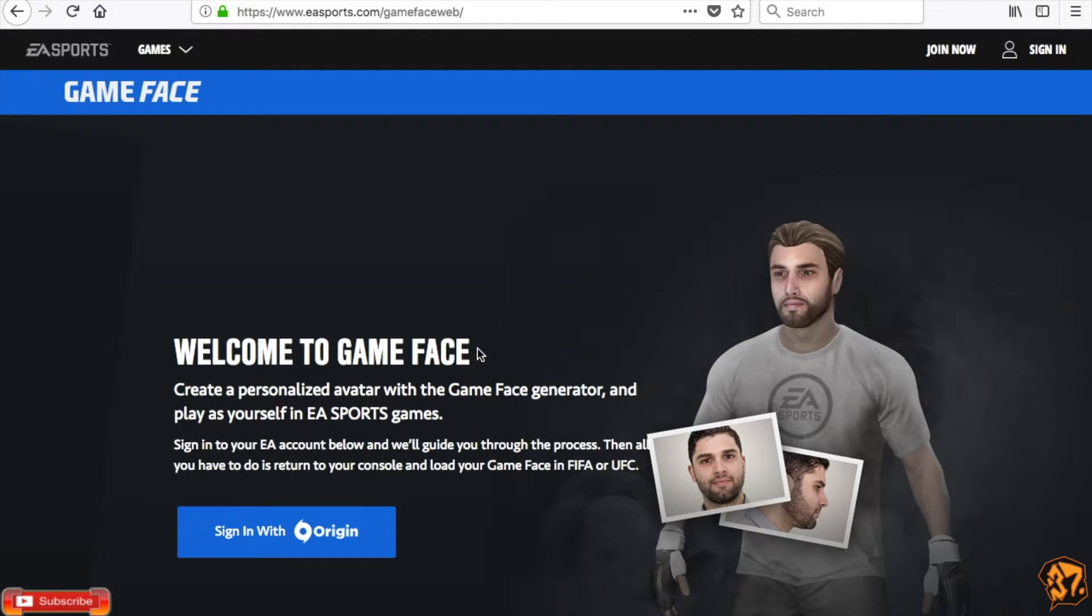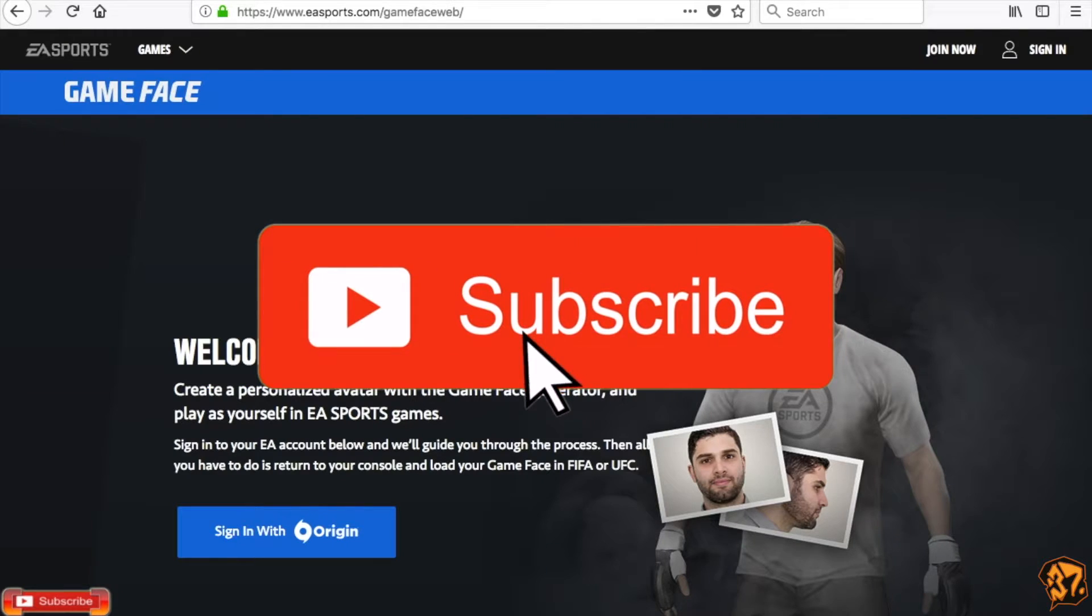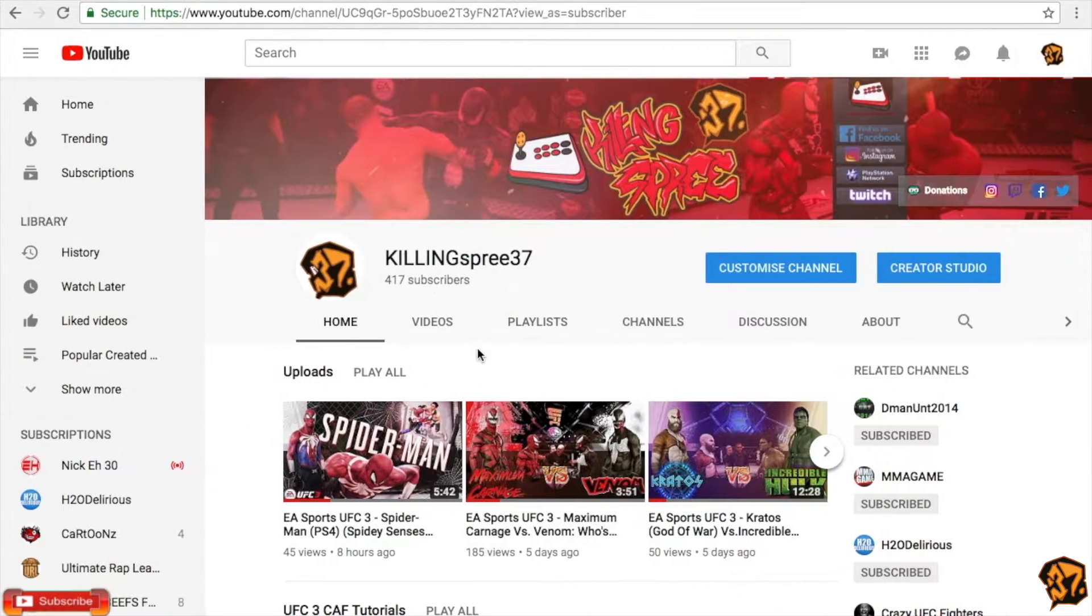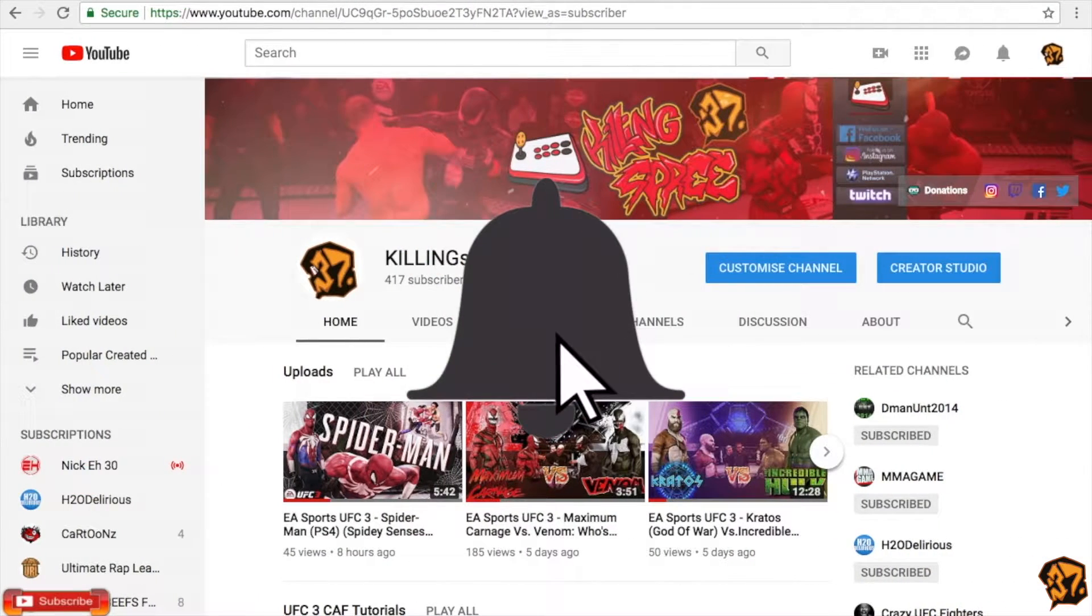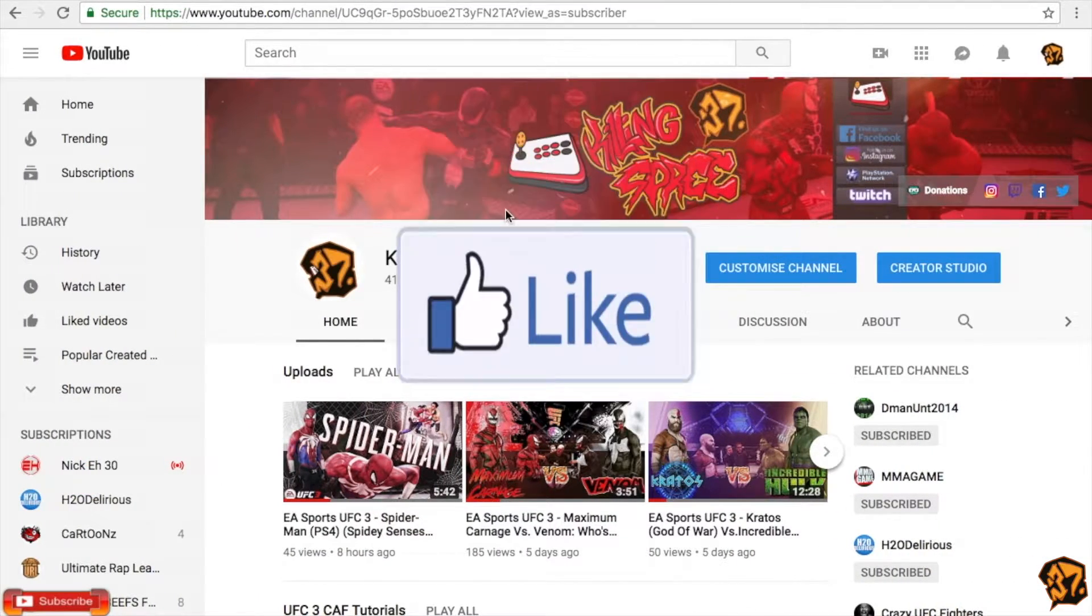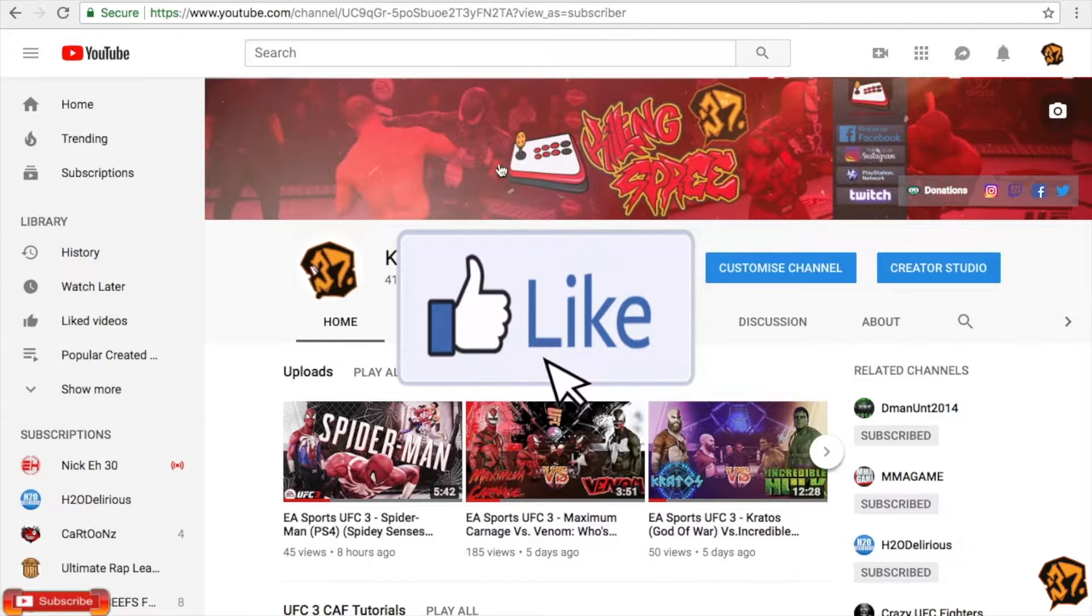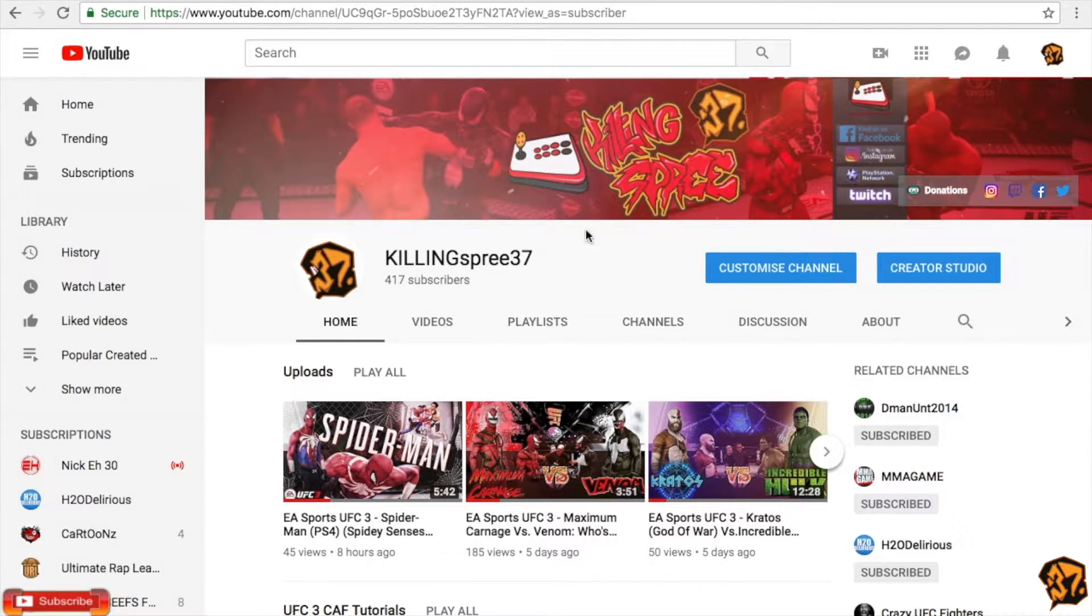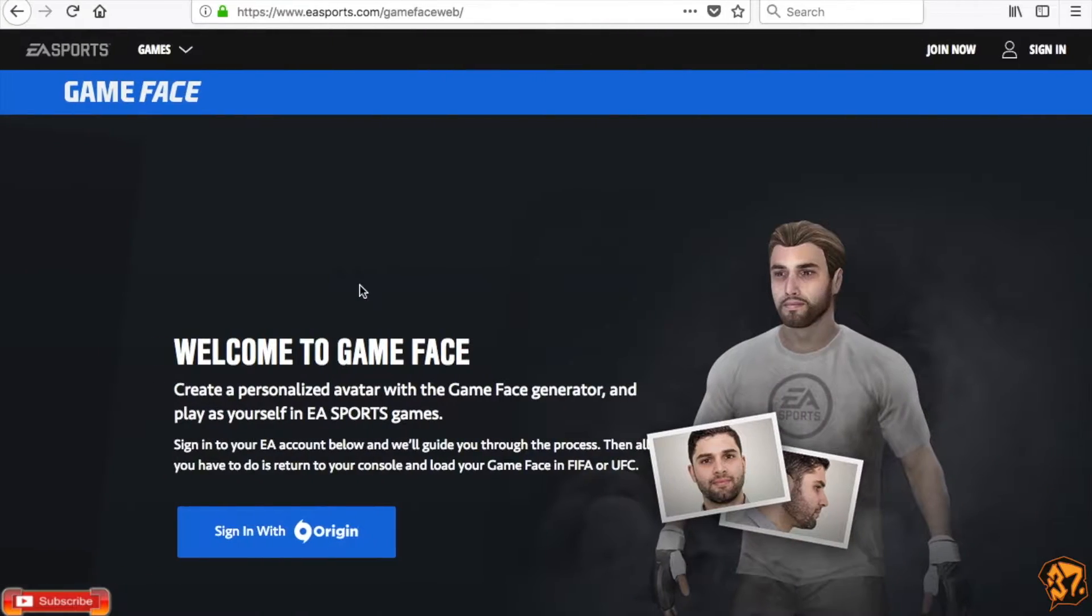What is up everybody? KillingSpree37 here. Before the video starts, click that subscribe button, ring the notification bell, drop a like. I'm going to be helping you today with a detailed video to help you get the white skin tone, also known as white tattoos.